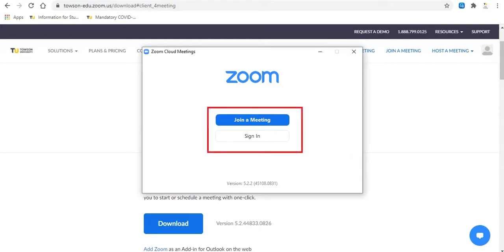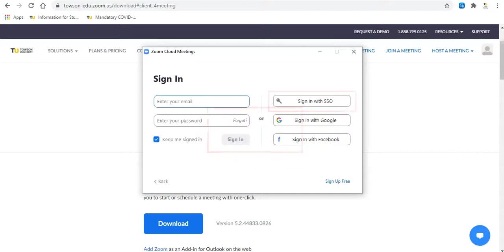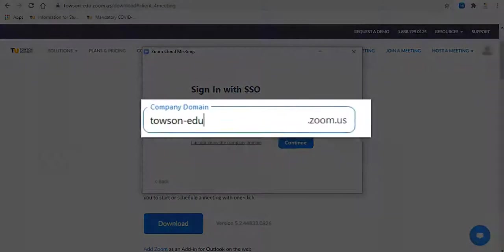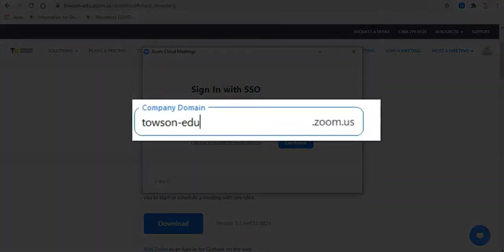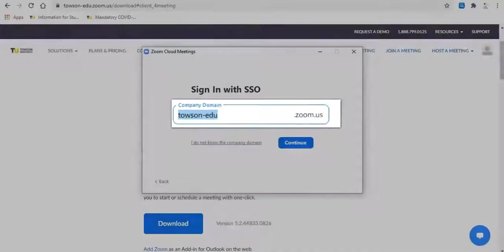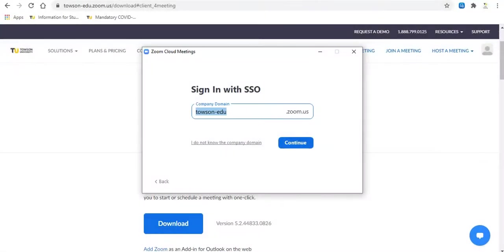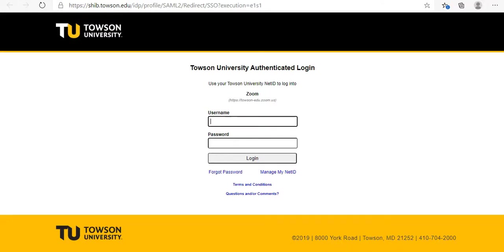Click Sign In, then select Sign In with SSO. In the text bar provided, type in Towson-edu, then click Continue. A pop-up should appear asking you to login with your NetID and password.